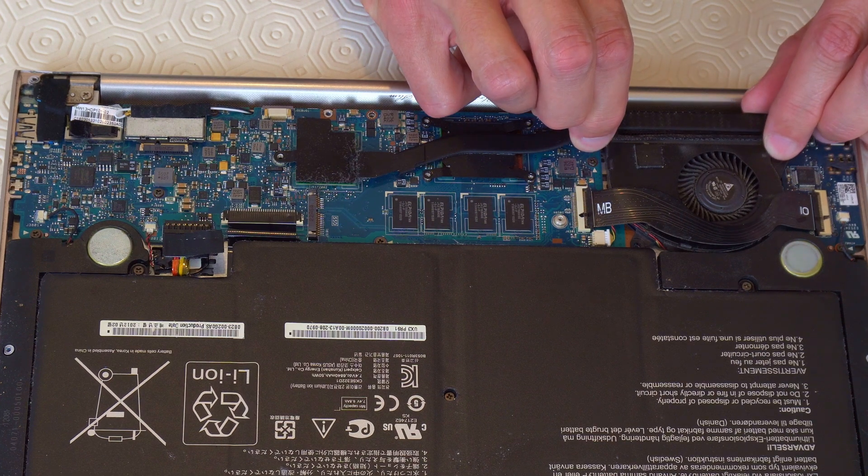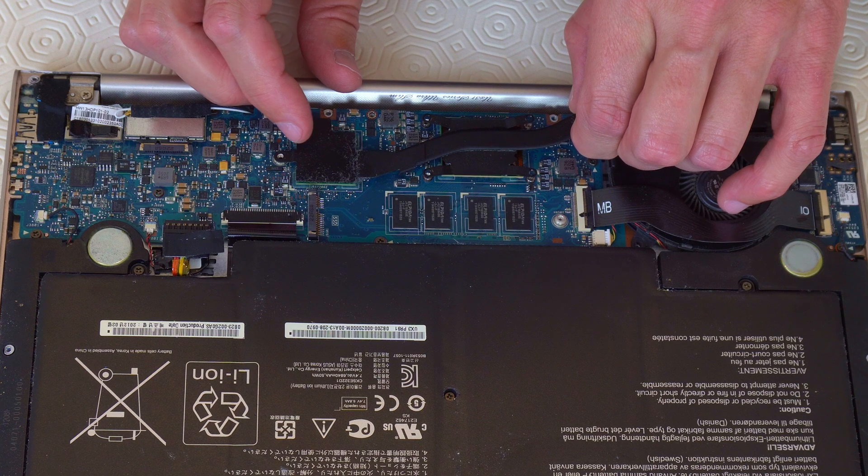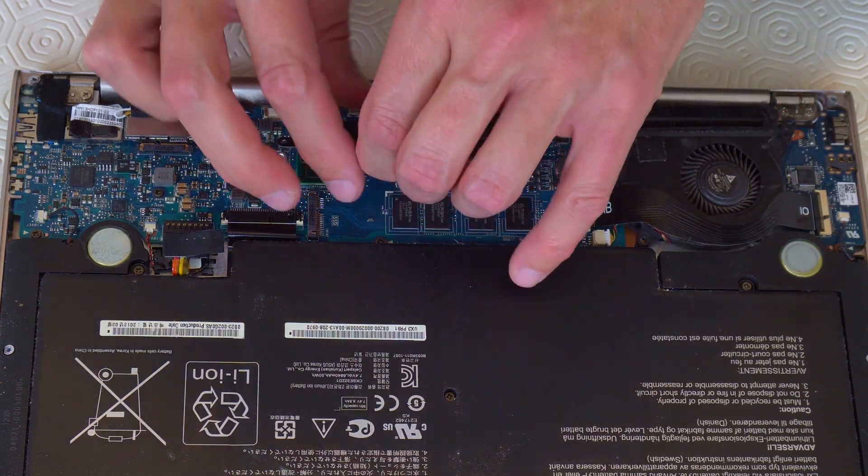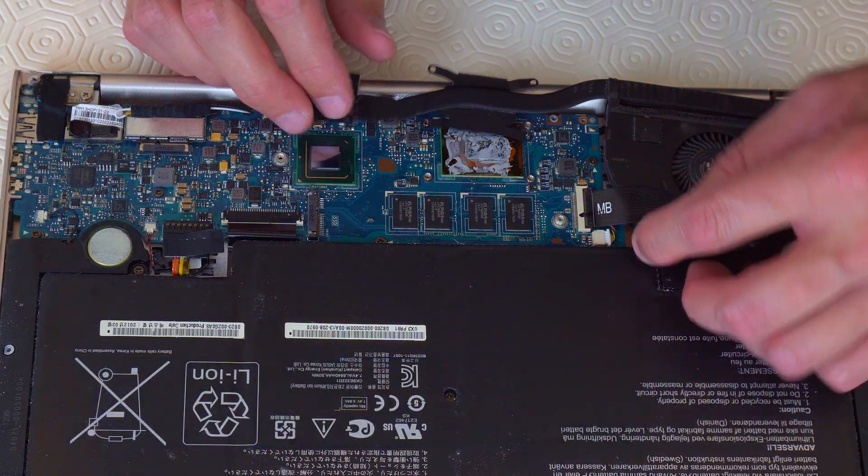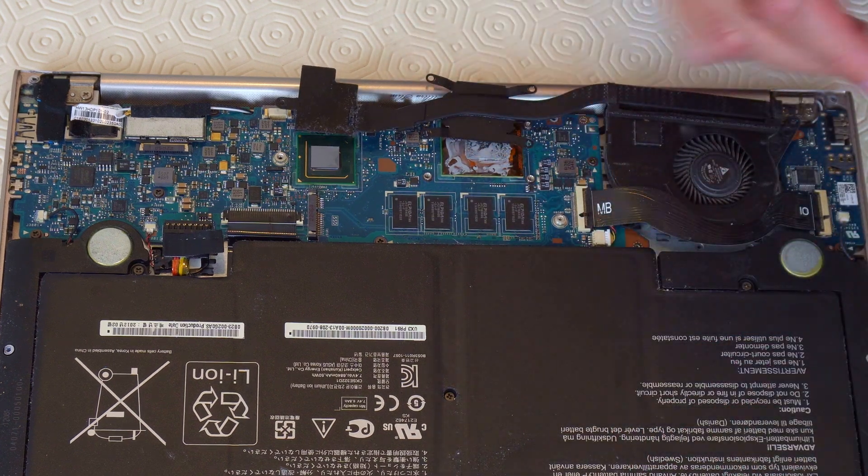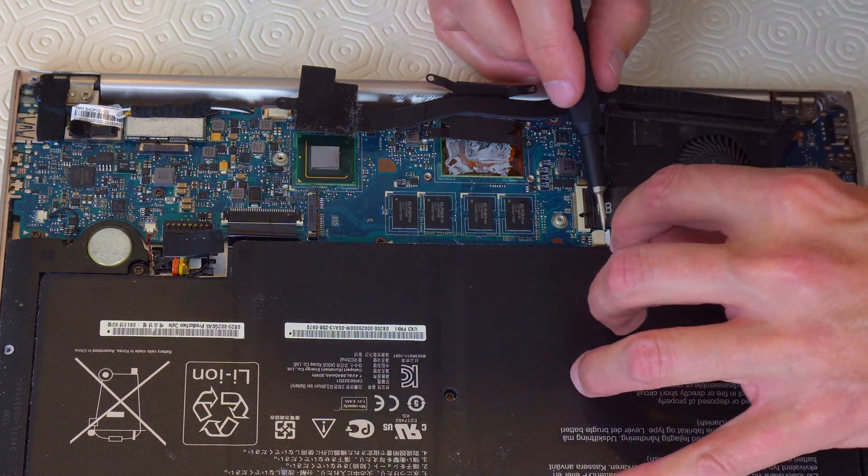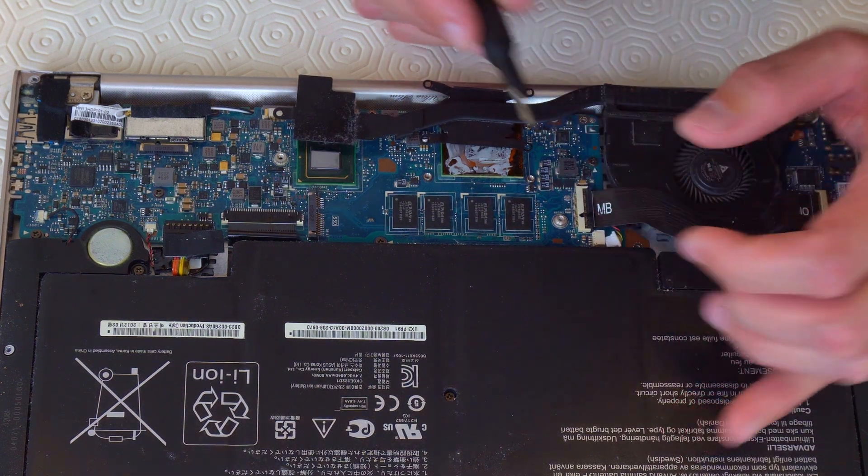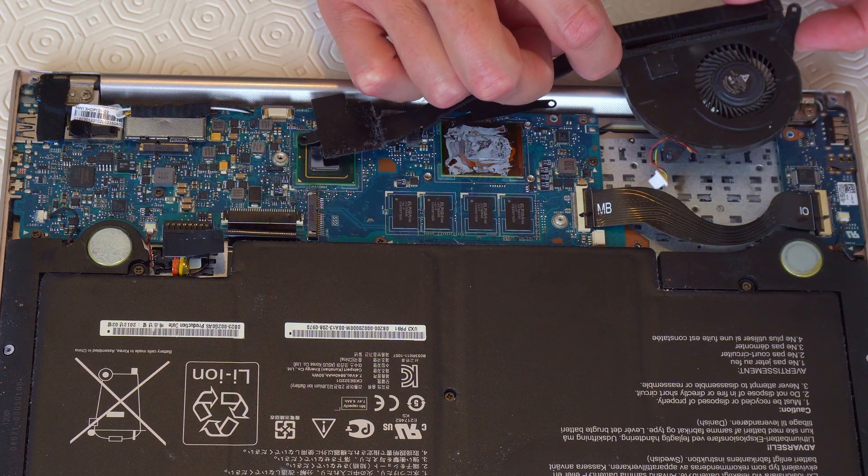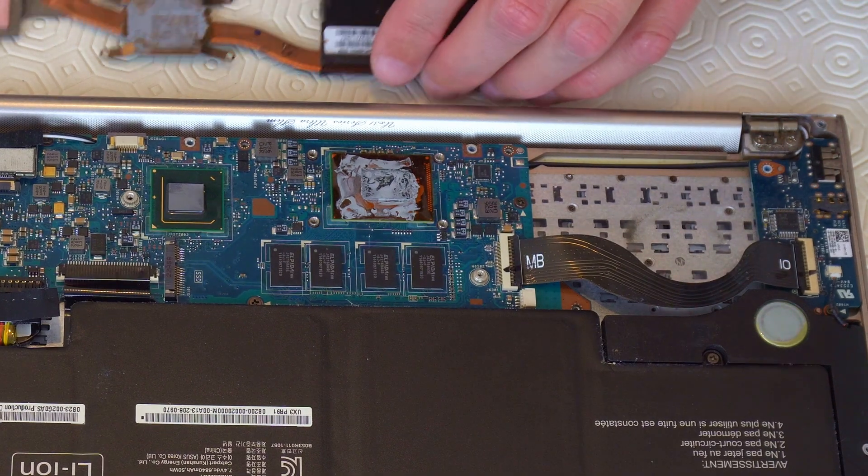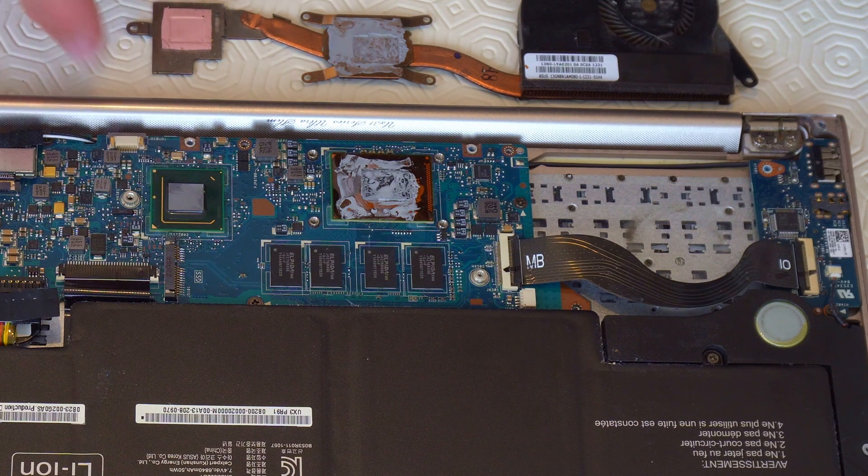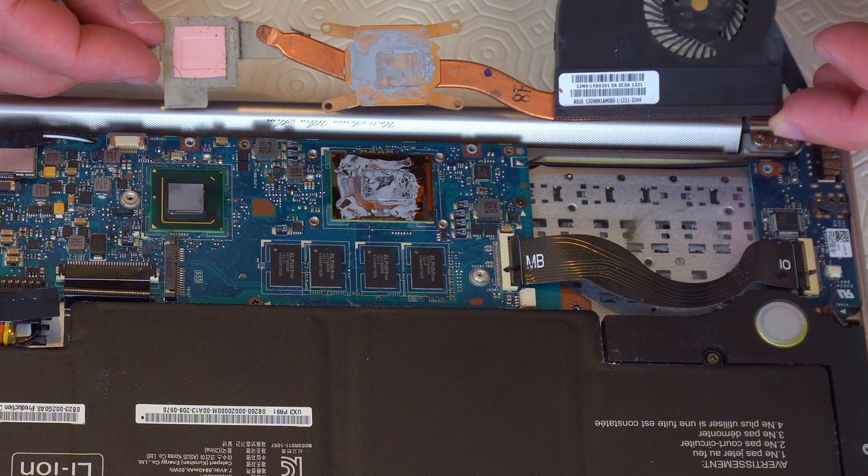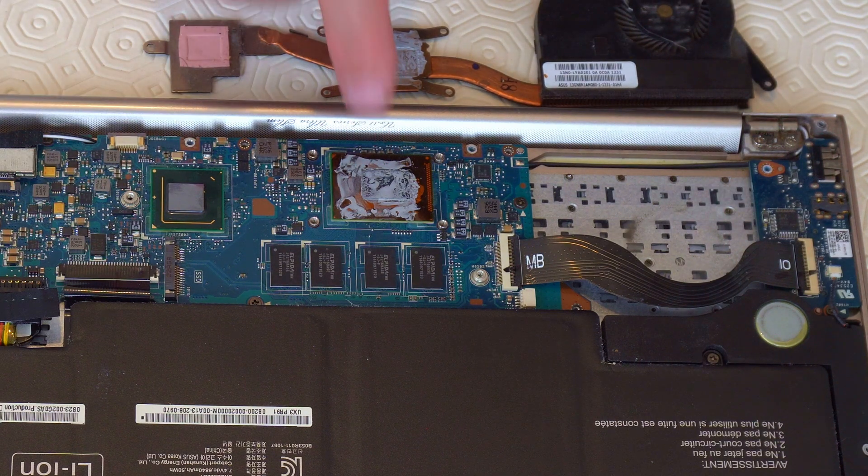So now we should be able to take this off. So here we can see the processor is pasted and this has a thermal pad which luckily has come off all in one piece so we can leave the pad as it is and we'll repaste the processor.